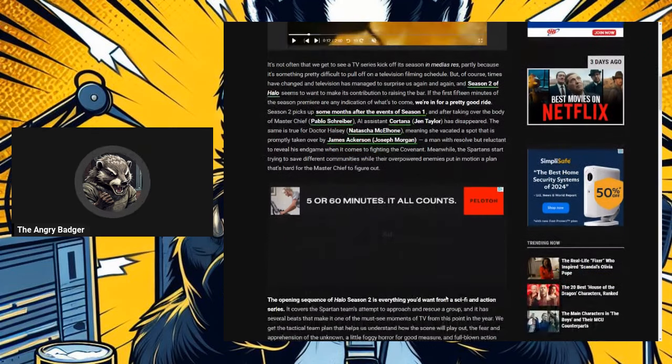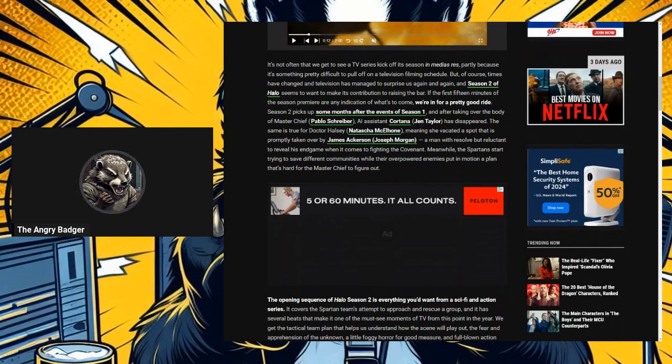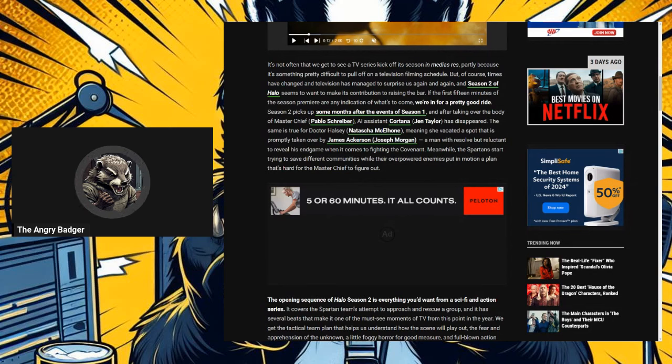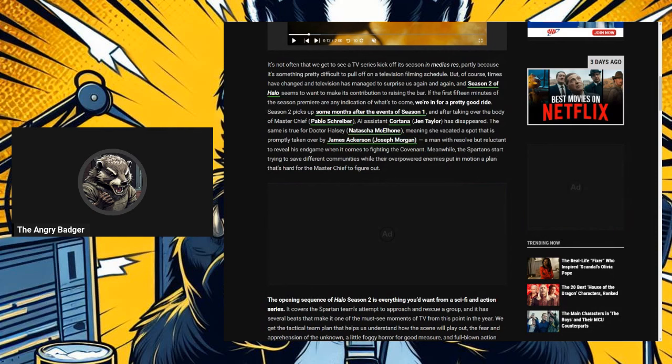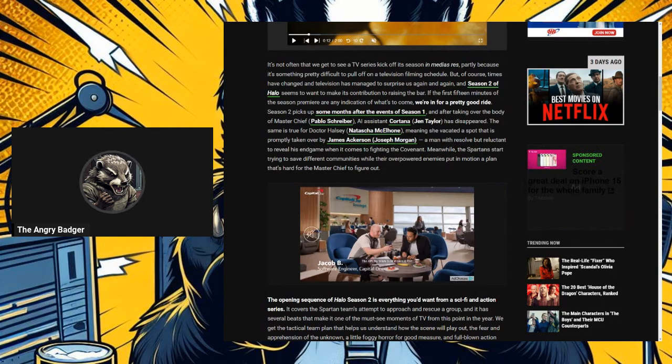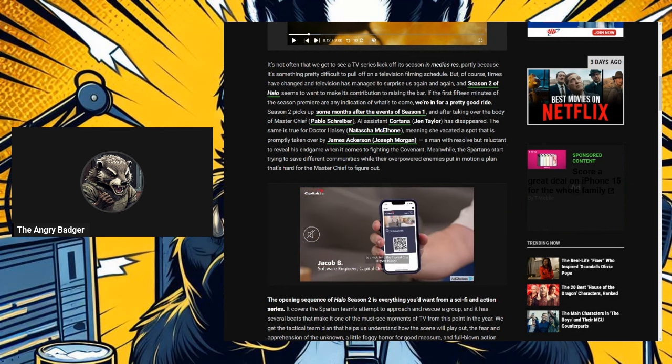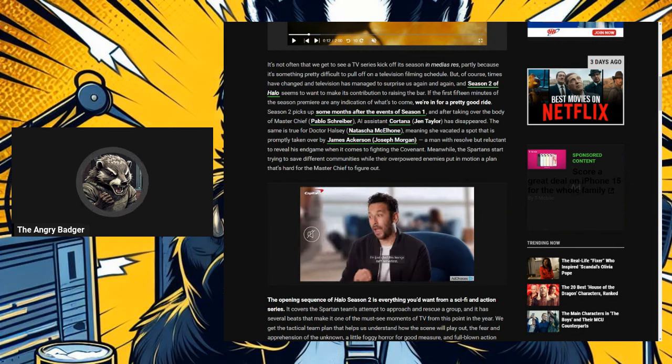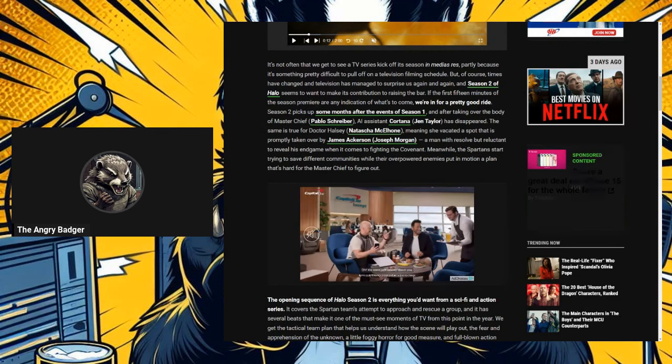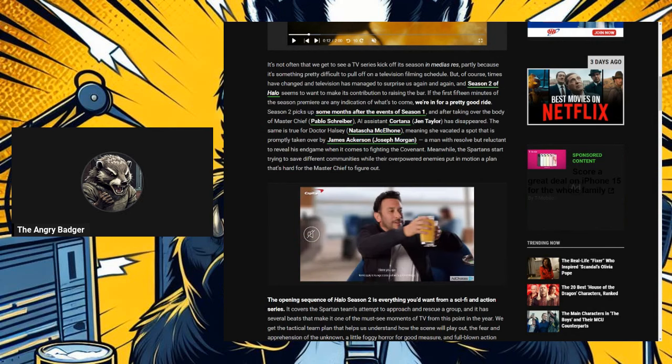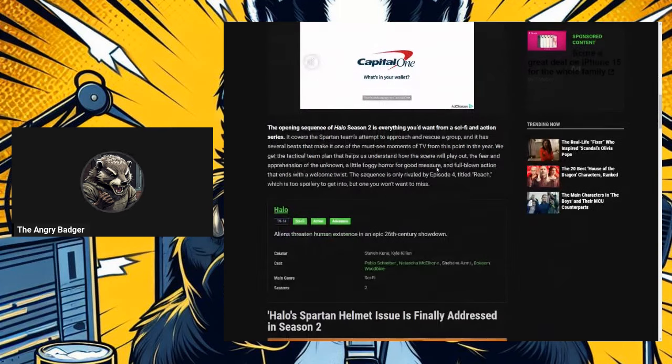Season 2 picks up some months after the events of Season 1. Yeah, so if you don't remember, it ended with Cortana taking over Master Chief's body and brain, basically, completely. And yeah. And after taking over the body of Master Chief, AI assistant Cortana has disappeared. The same is true for Dr. Halsey, meaning she vacated the spot that is promptly taken over by James Ackerson, a man with resolve but reluctant to reveal his endgame when it comes to fighting the Covenant. Meanwhile, the Spartans start trying to save different communities while their overpowered enemies put in a plan of motion that's hard for the Master Chief to figure out.